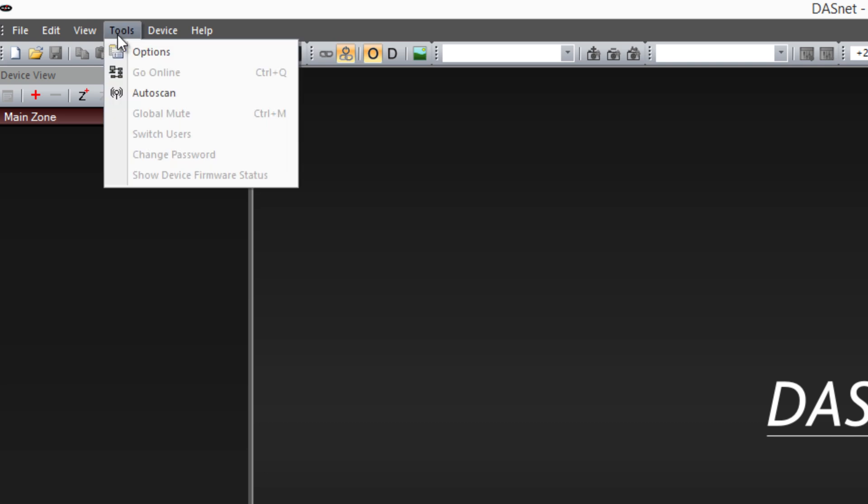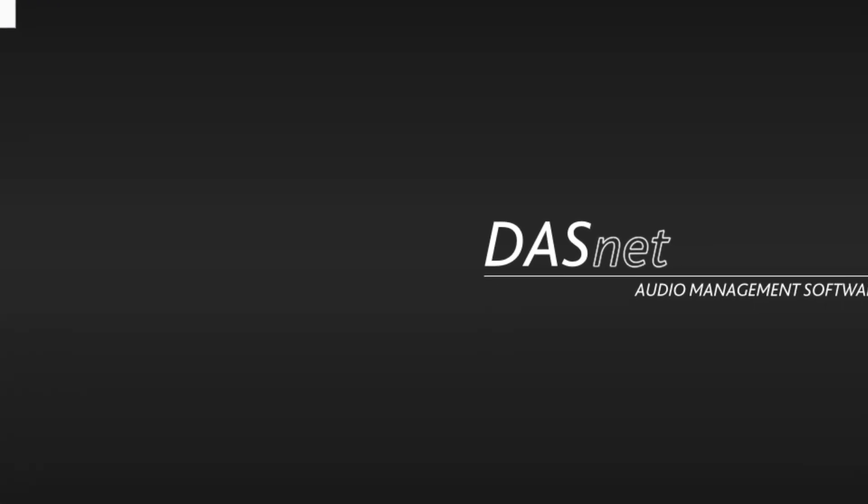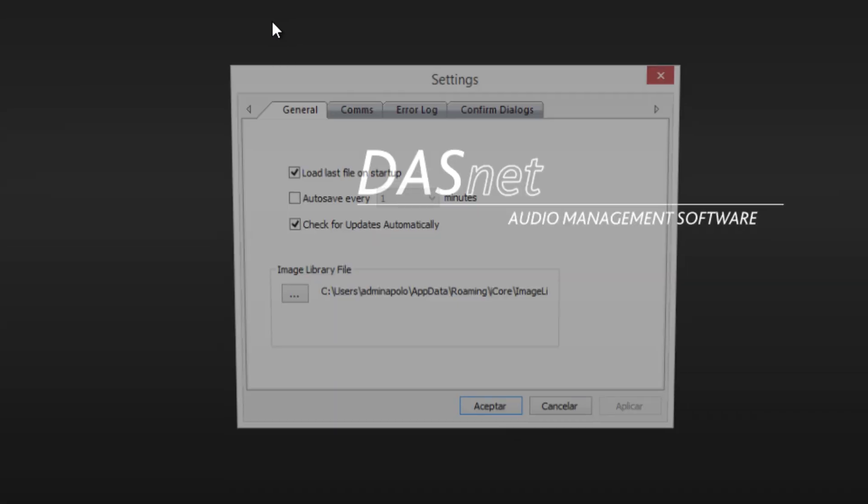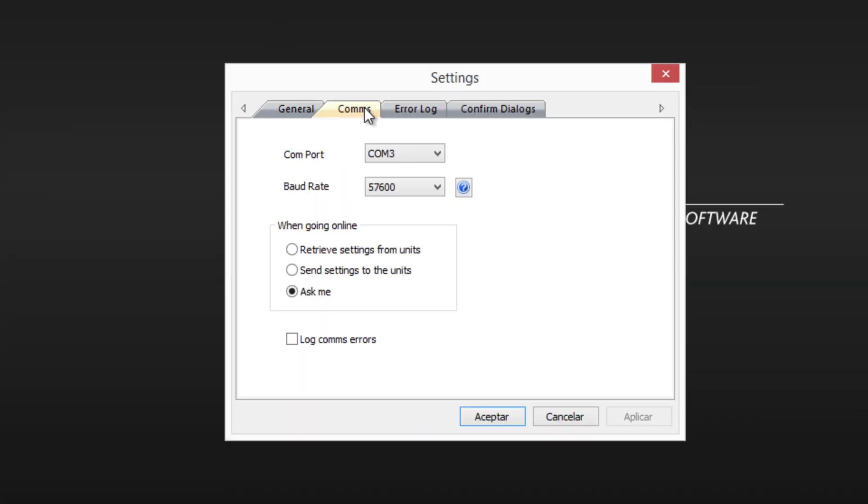We also have to check that the COM port the USB converter is assigned to is active with a baud rate of 57,600.